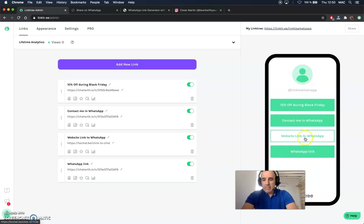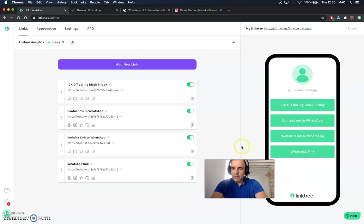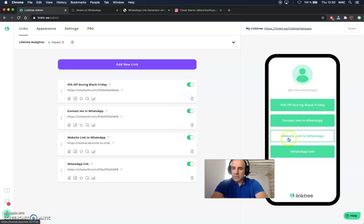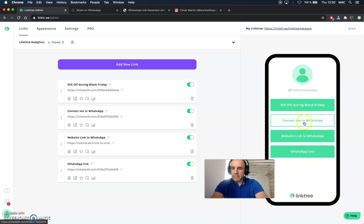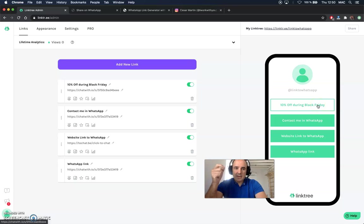Be clear about what's the link for. When you have here different links, website, link to WhatsApp, 'Contact me in WhatsApp,' '10% off during Black Friday,' it's important to be clear and specific.